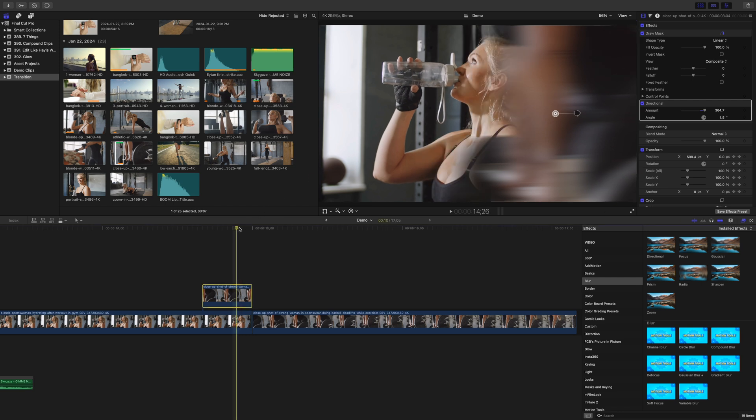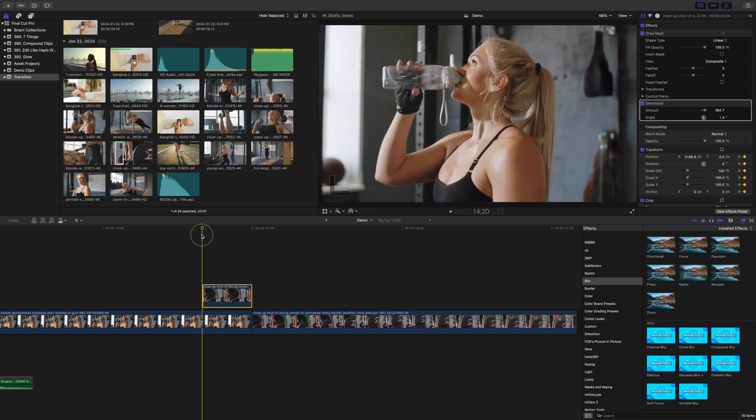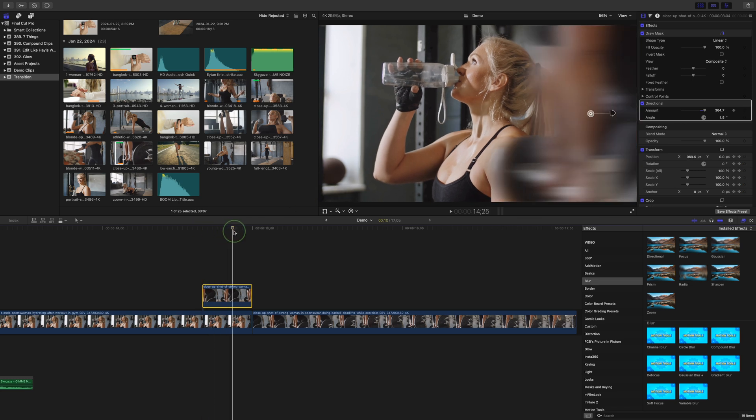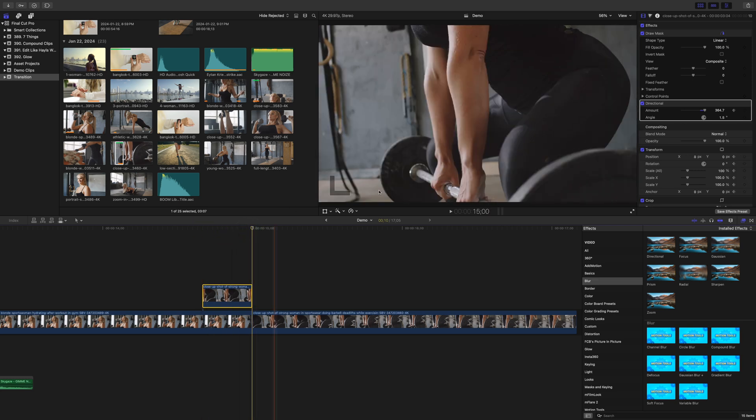Move your playhead to the start of this clip and add a keyframe to the blur amount slider. Move to the end of this clip and bring the amount slider all the way down to 0.